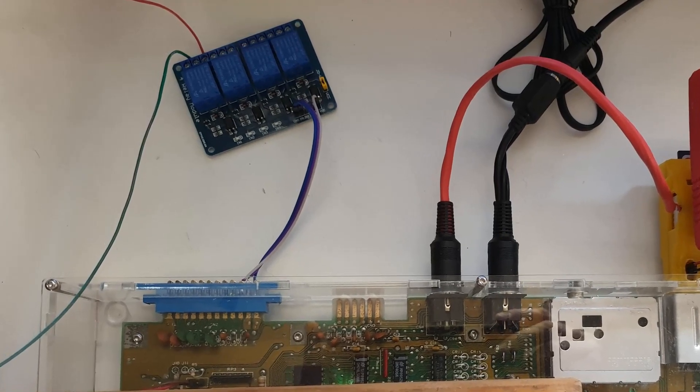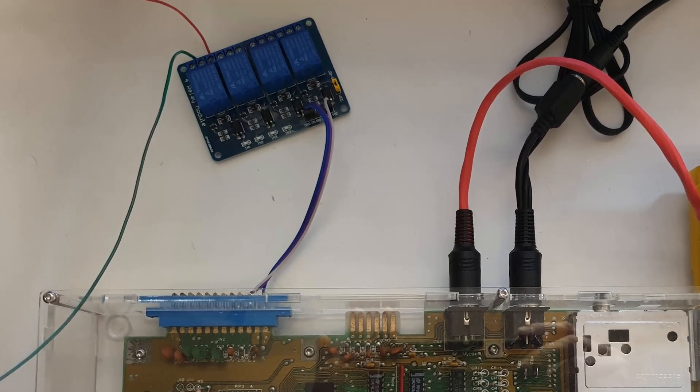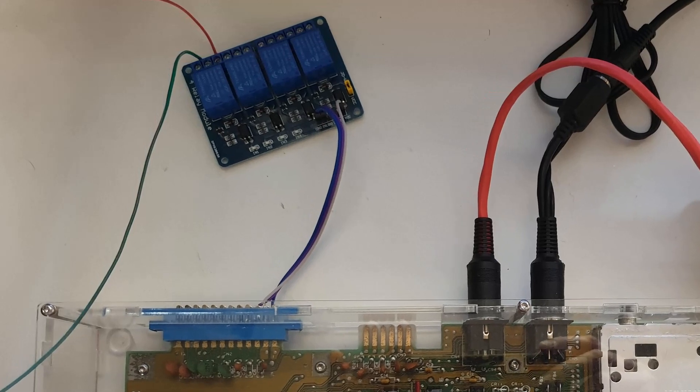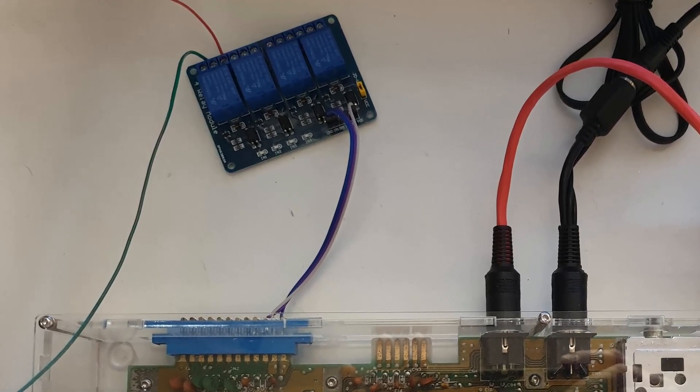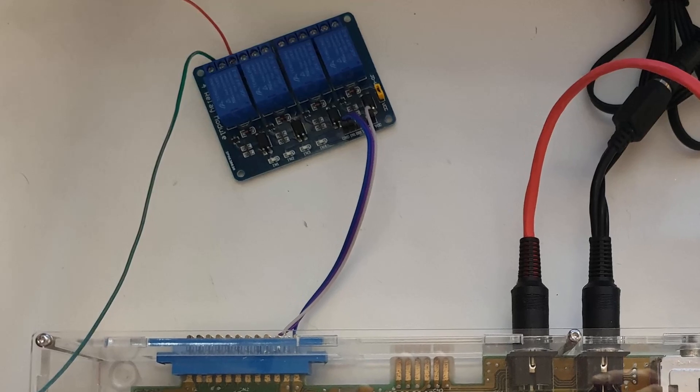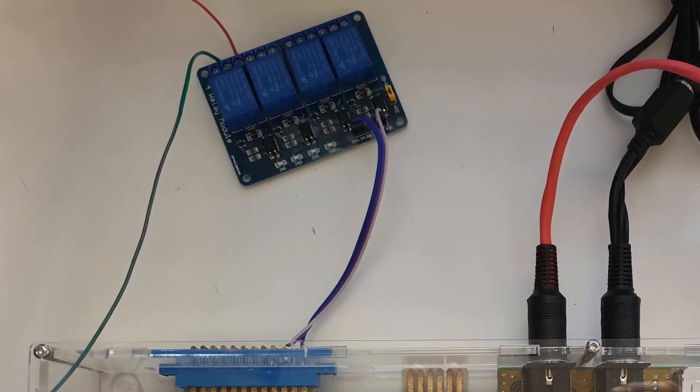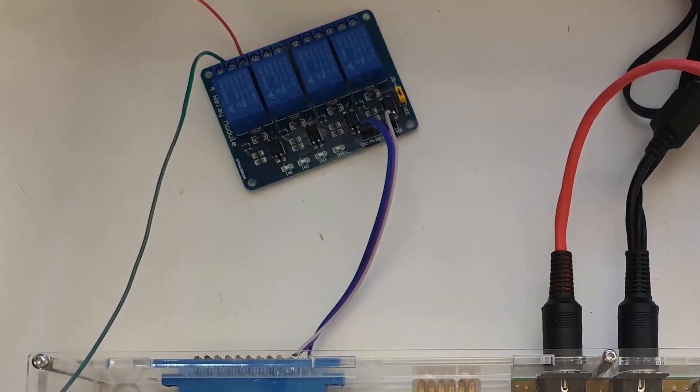So I definitely would not use this for more than one relay unless you want to risk frying your CIA chips. Just the one relay I think was just fine.